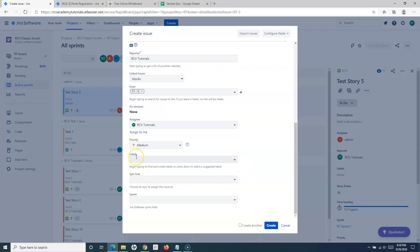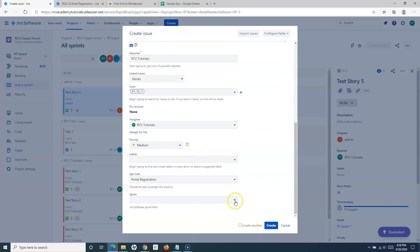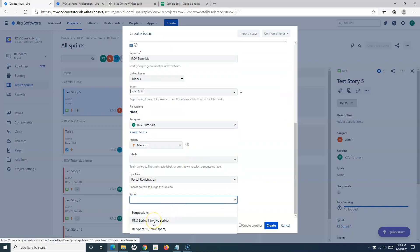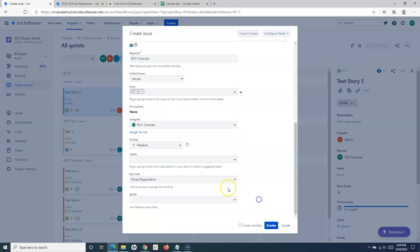Labels will be covered in detail in later tutorials. If this task is linked to an epic, you can add the Epic Link — for example, linking it to the 'Portal Registration' epic. If this task needs to be performed in the current sprint, you can specify the active sprint. Choose the correct sprint that is part of this Classic Scrum project. Then simply click Create.